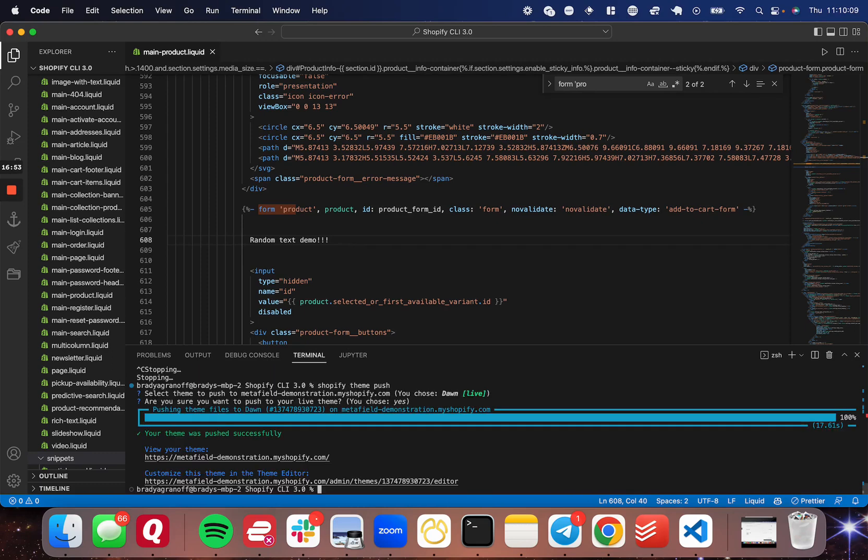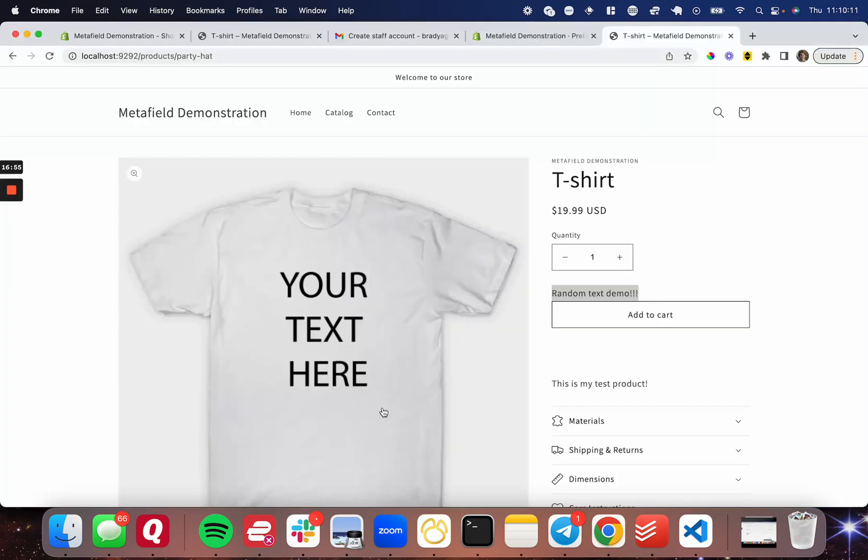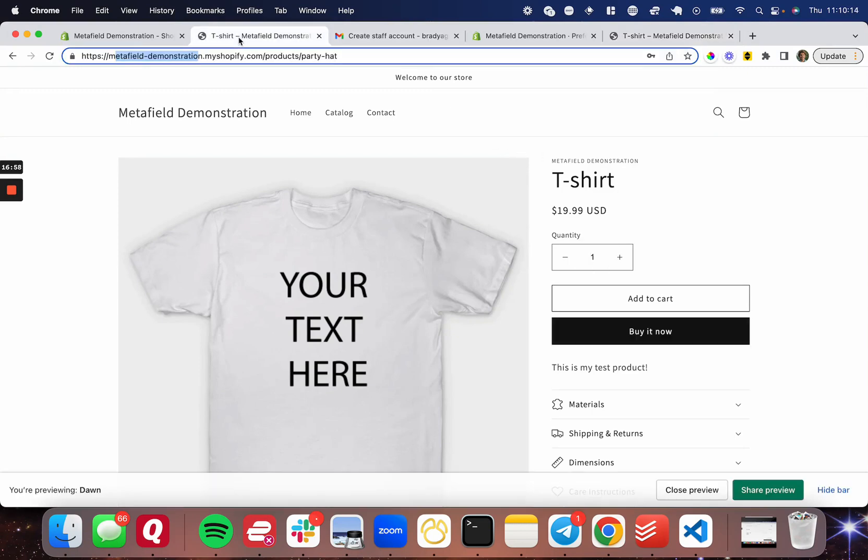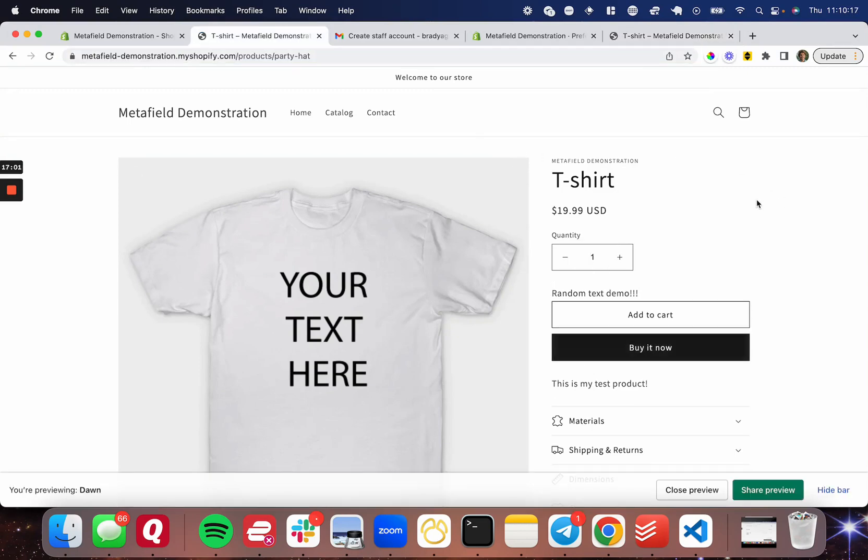Great. Now that that's complete, I can go ahead and head back to this product page. This is the live product page. I'm going to go ahead and refresh. And there it is. Random text demo. So this is now live on my site.